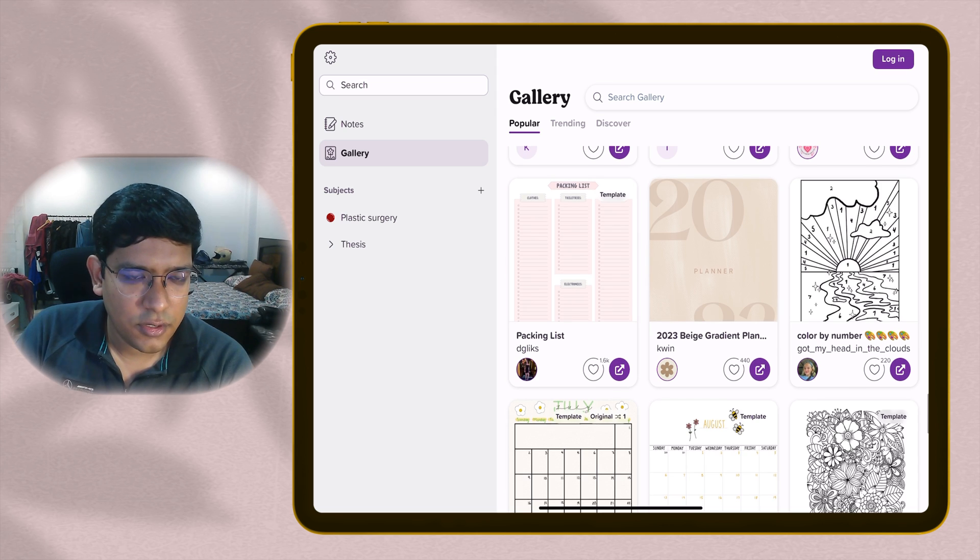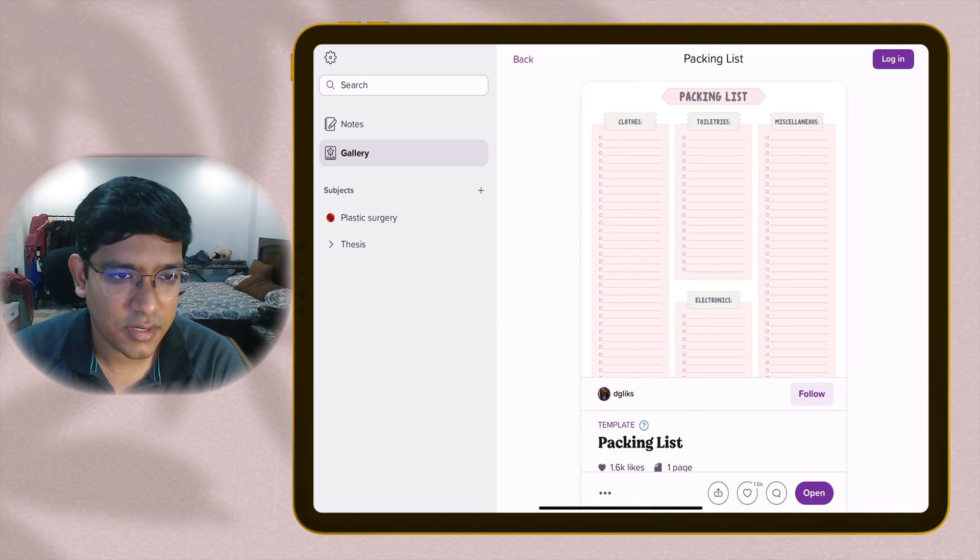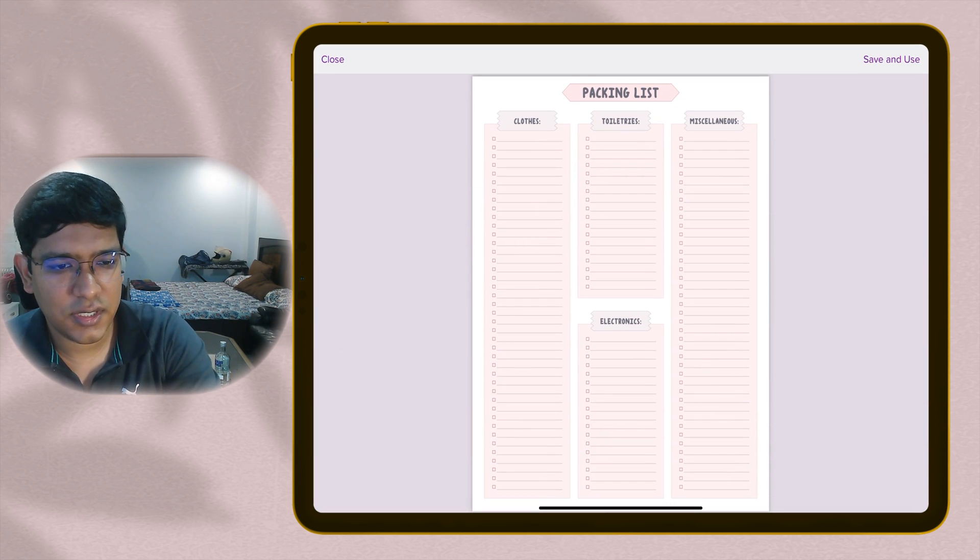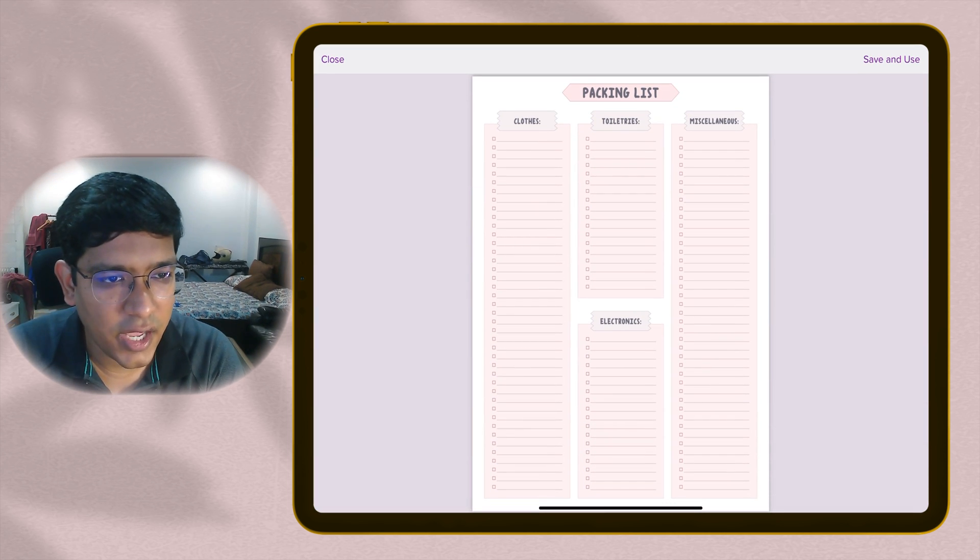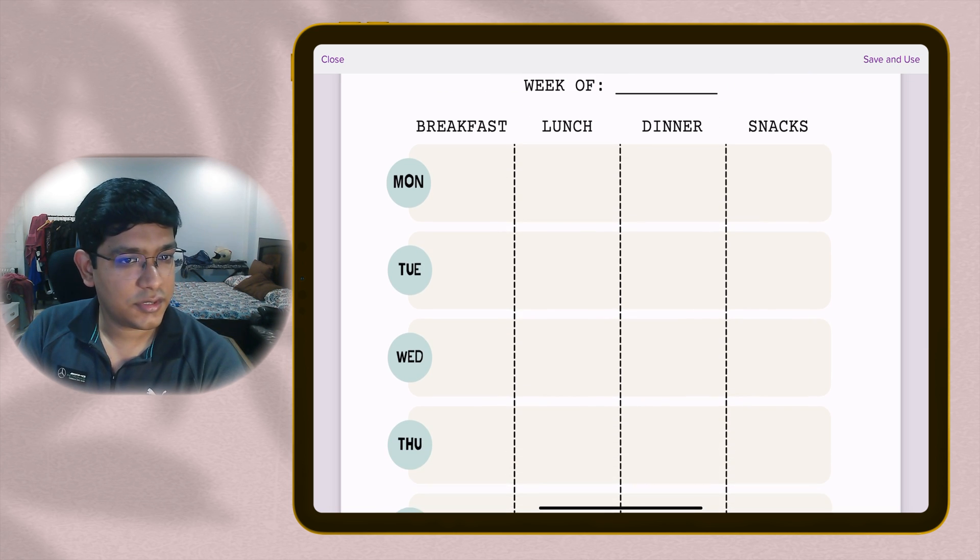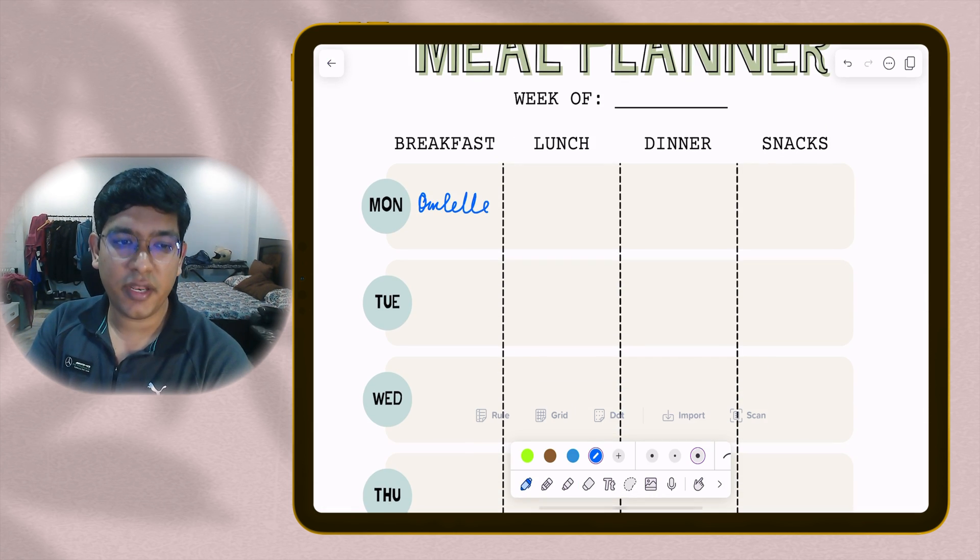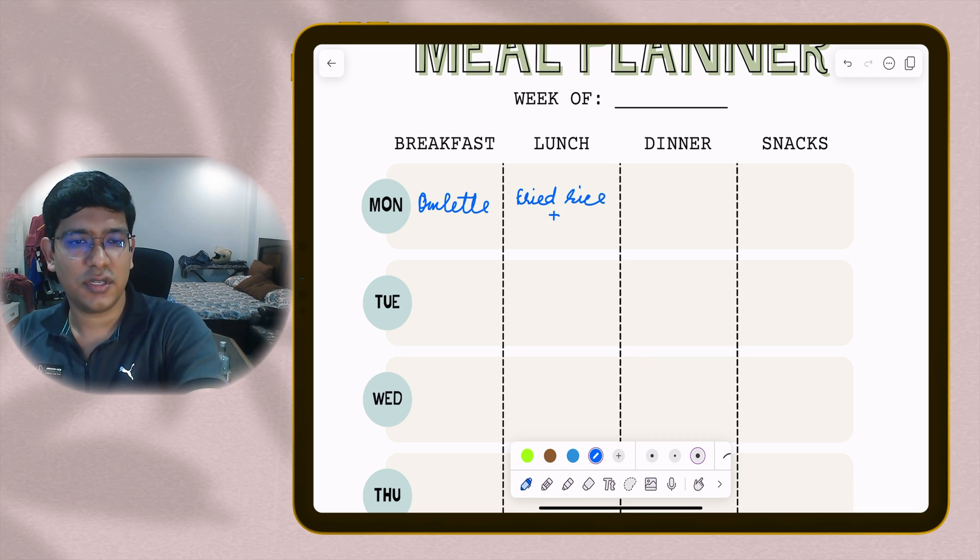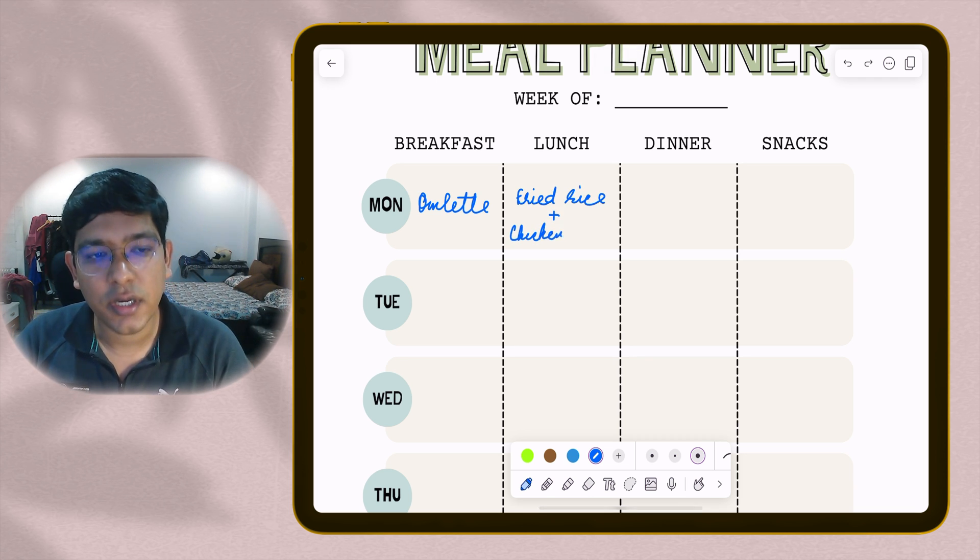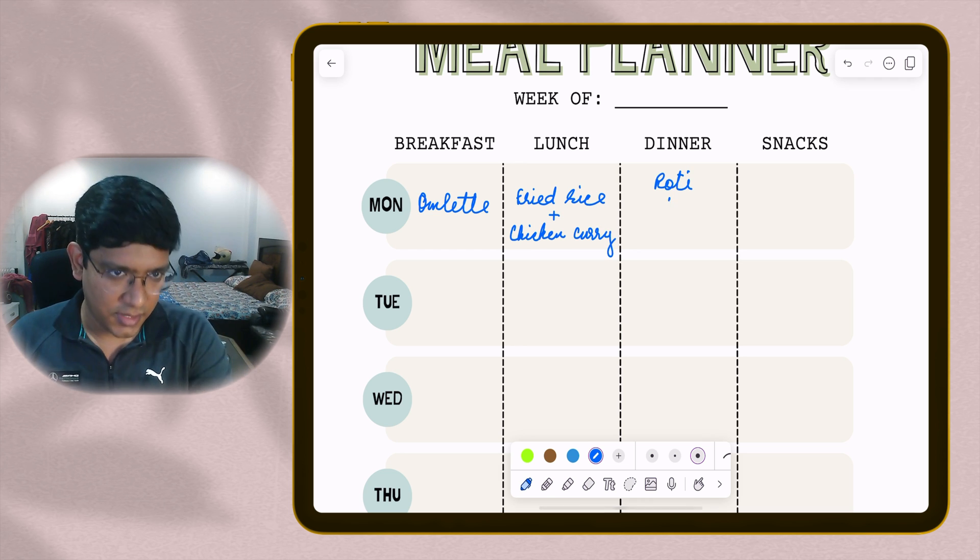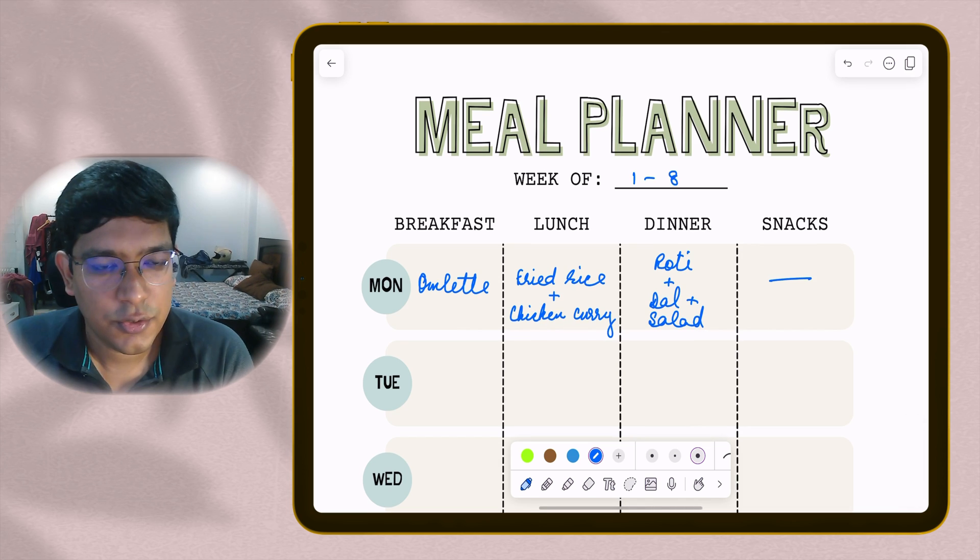If you're traveling, you want to have a packing list, you can download this template where you can choose your clothes, toiletries, miscellaneous, electronics, whatever you want to carry. If you are a diet conscious person, if you work out and are health conscious, then this meal planner works wonderfully for you. You can write your breakfast, lunch, dinner, snacks, whatever you're having for the whole week, what you plan to have and what you actually had. You can make a plan, compare and improve your diet.